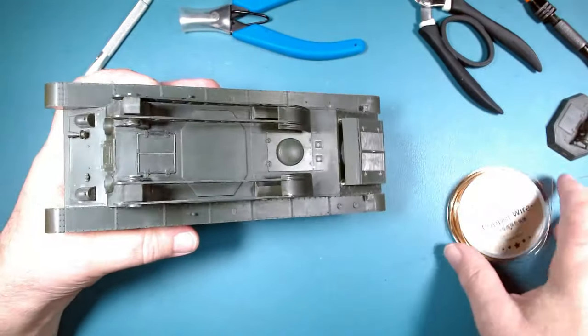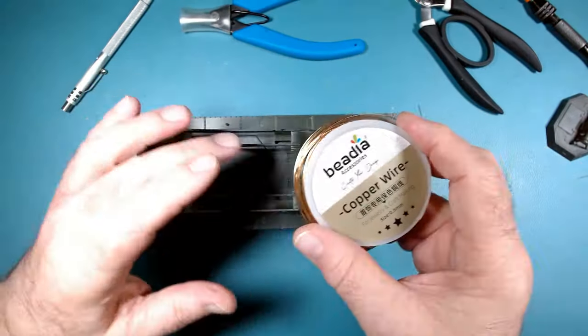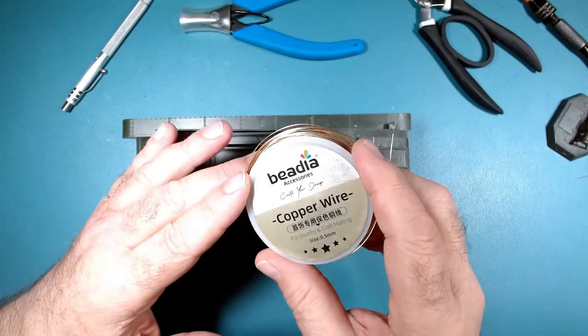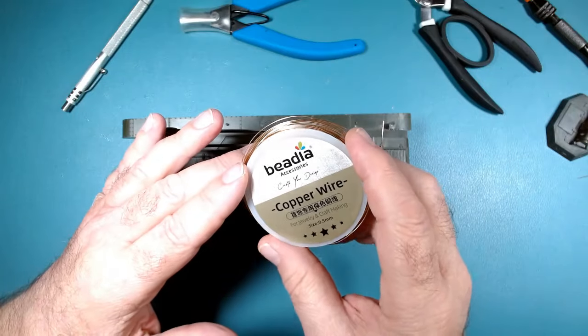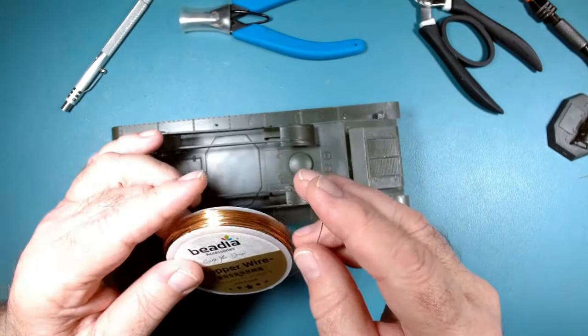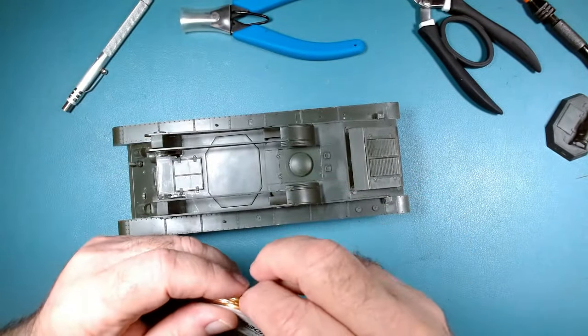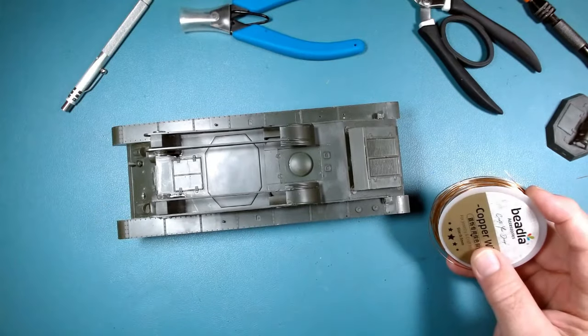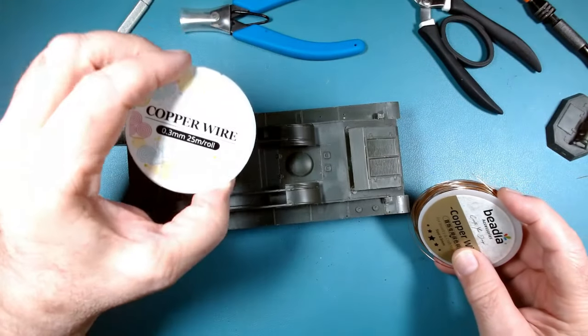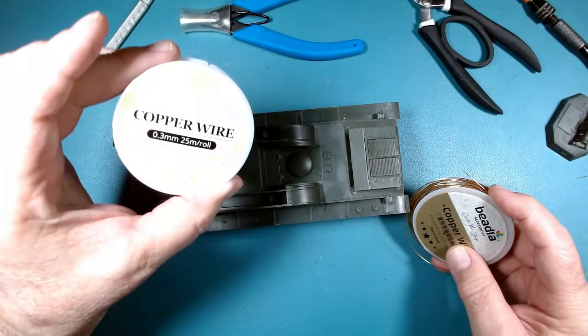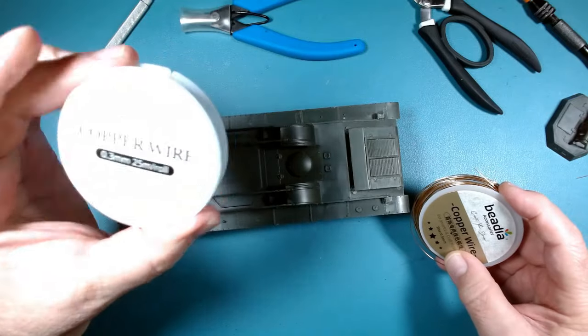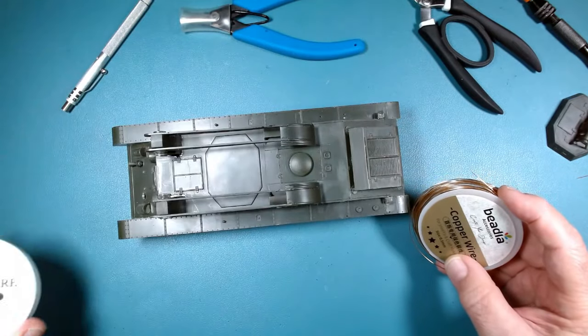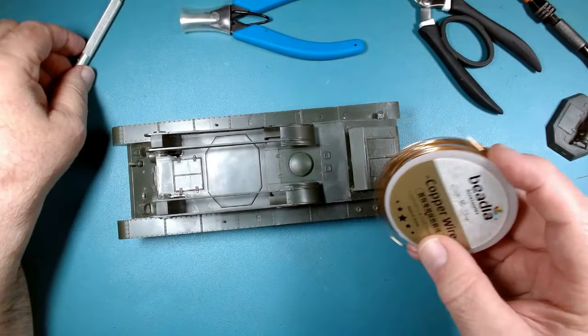This is 0.5 copper wire. It's really soft, easy to bend. I've got loads of it. I've got a 0.5 and I think I've got a 0.3, but the three look just a little bit small. So let's go ahead and go with this one.